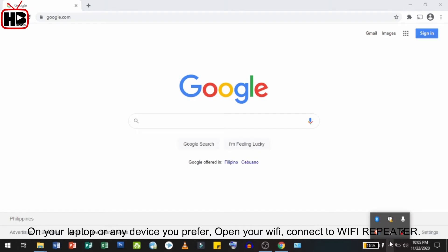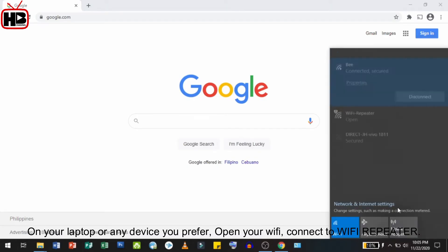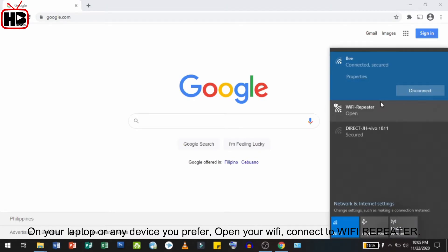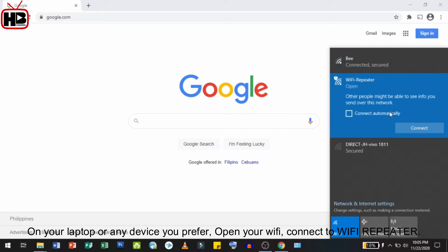On your laptop or any device you prefer, open your Wi-Fi and connect to the Wi-Fi repeater.